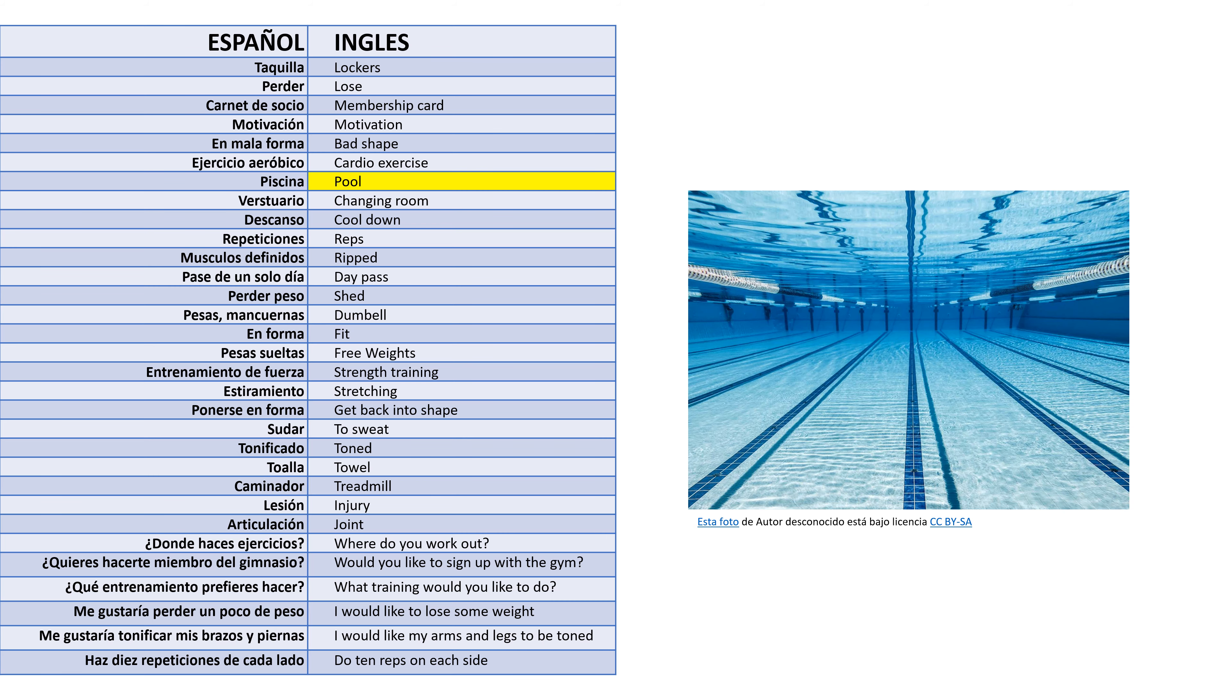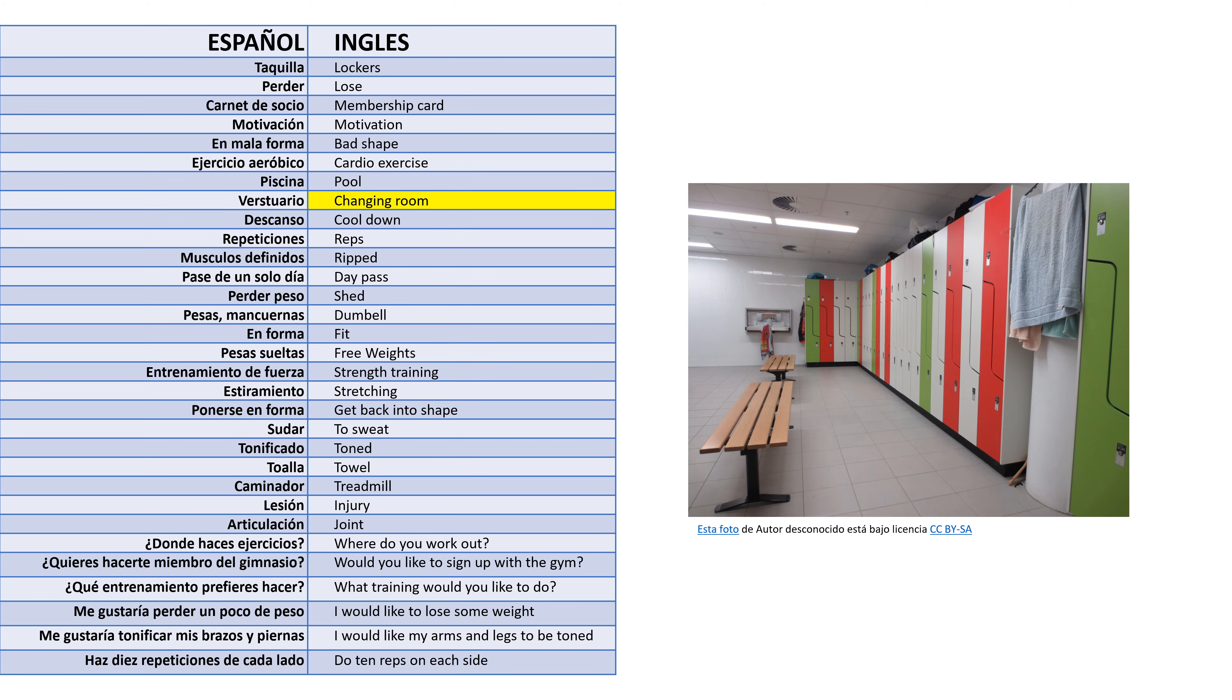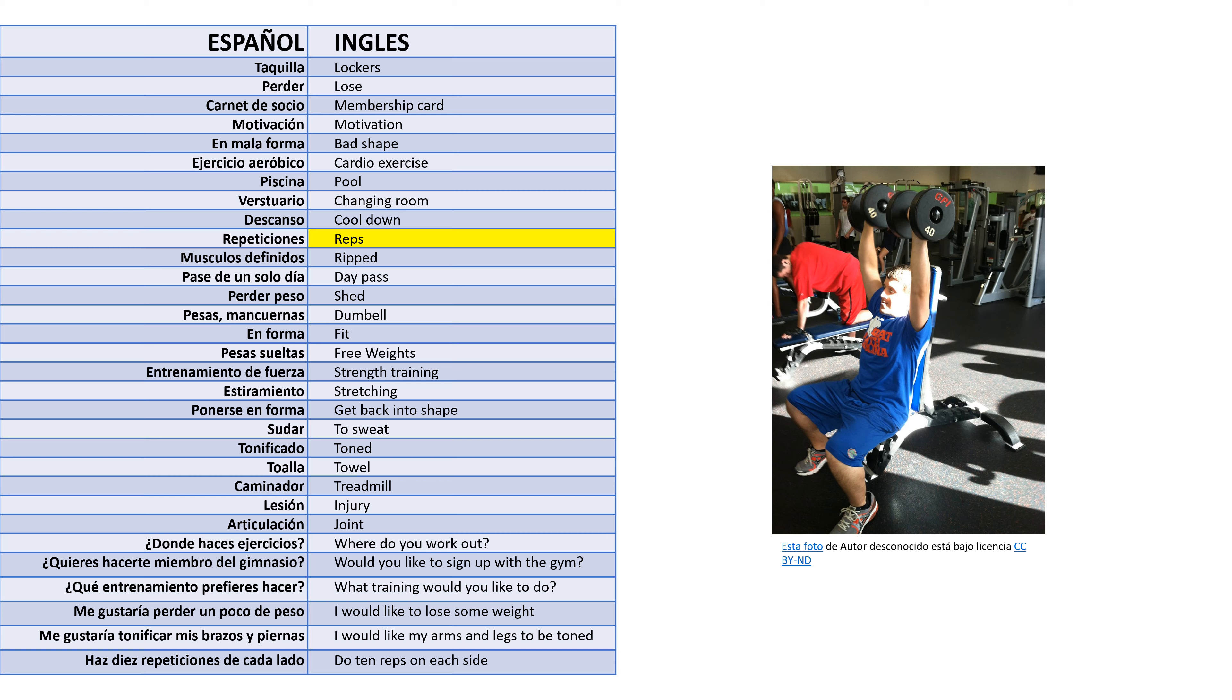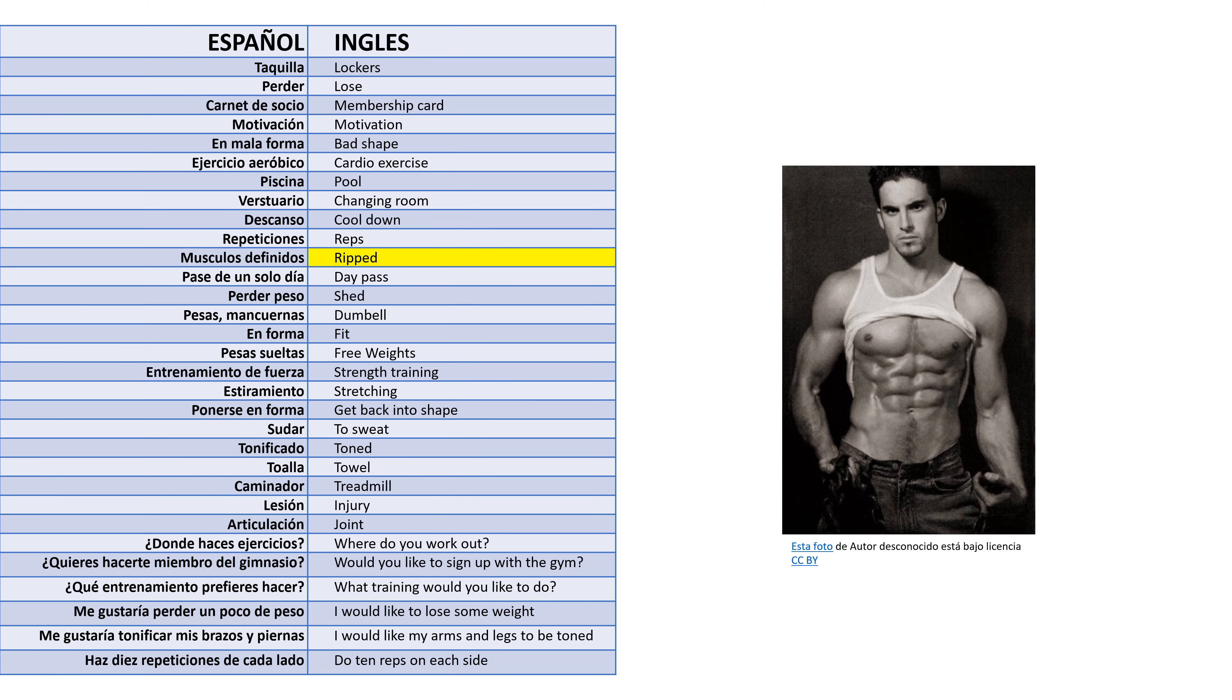Vestuario - Changing room. Descanso - Cool down. Repeticiones - Reps. Músculos definidos - Ripped.